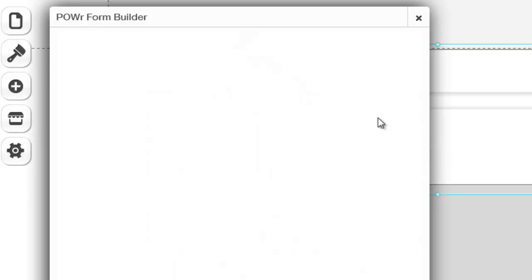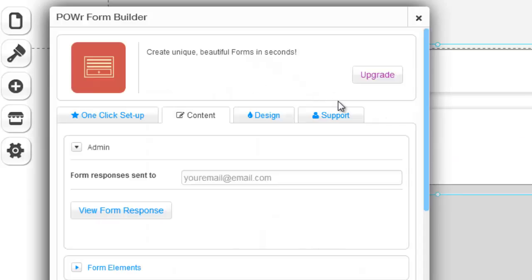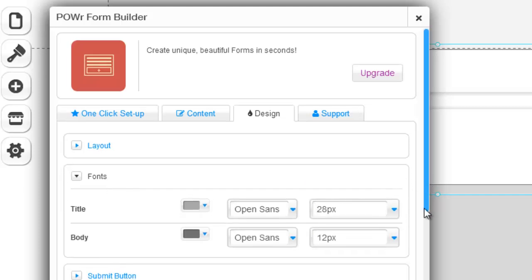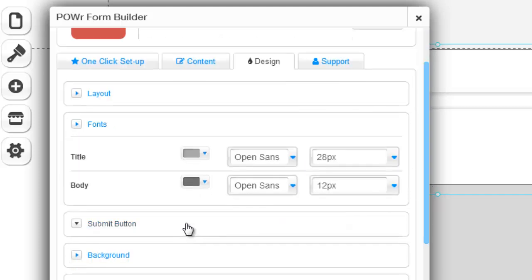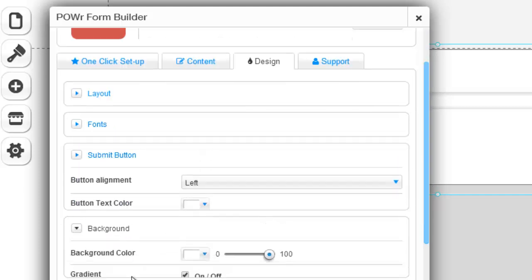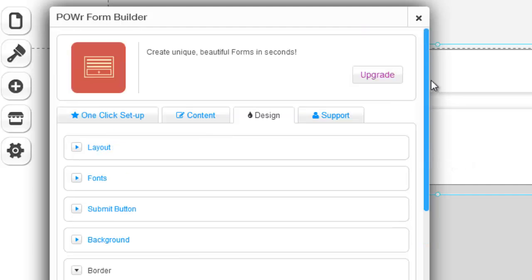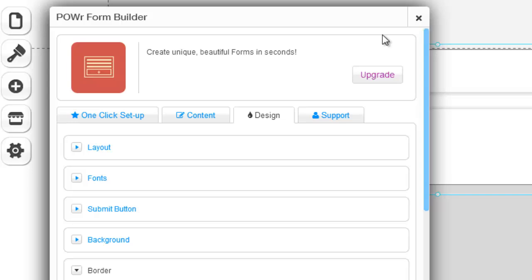Now you are probably asking yourself, well is there more designs? So yes, you could add colors. You could change the fonts, the submit button, background, border, all of it. So you could change the colors to go with the color scheme of your website, which is great. But overall, this is how you create a great lead capture form in a few seconds literally on Wix.